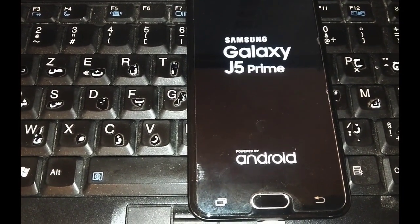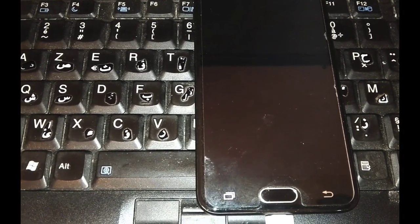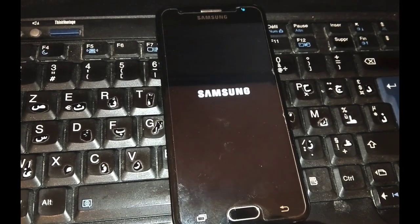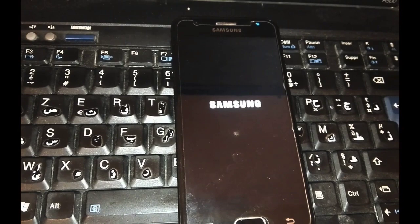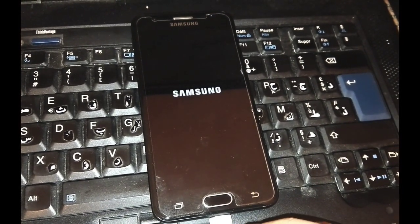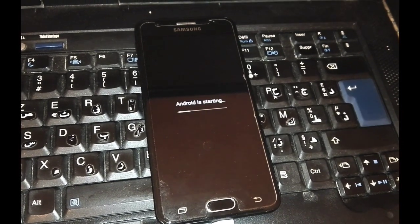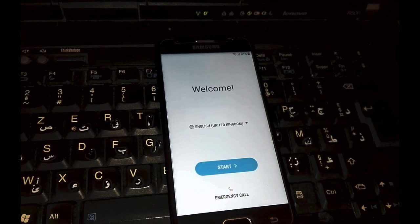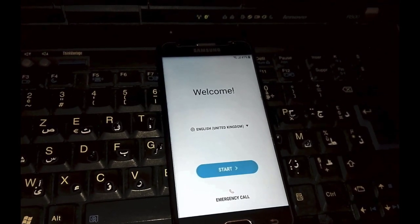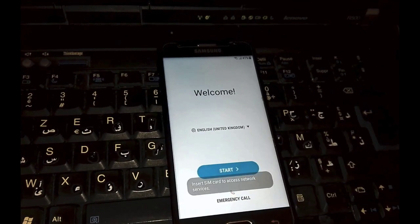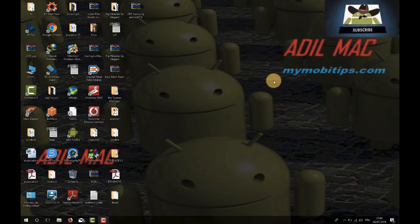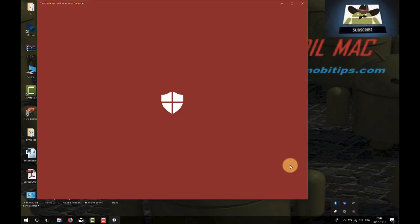Wait for the phone to reboot, then connect it with a Wi-Fi network and connect it to your computer using a USB cable. If your computer doesn't recognize the phone, download and install the Samsung USB driver from the link given in the description. Before running the FRP remover, be sure to disable your antivirus protection because it prevents the program from running.